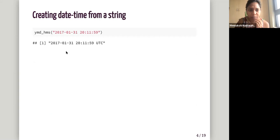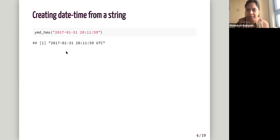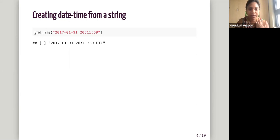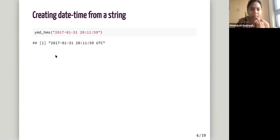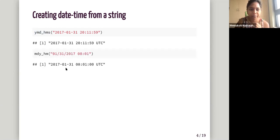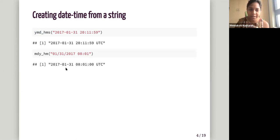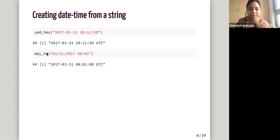And again, so in the previous slide, we just had no time components. So just like we used YMD, when we have a time component, we can use YMD underscore HMS, which is hours, minutes, seconds. And if we don't have data till second, we can just use just hours and minutes. So this function is really very, very flexible.